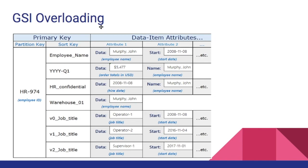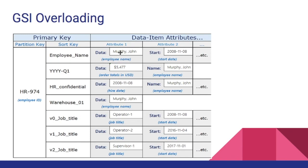In GSI overloading we'll create a GSI or global secondary index and designate this data attribute name as the sort key of the GSI. We will add prefixes in front of these data values as well. For example here it's Murphy-John which is an employee name, so the prefix could be EMP hash. For the date the prefix could be date hash.